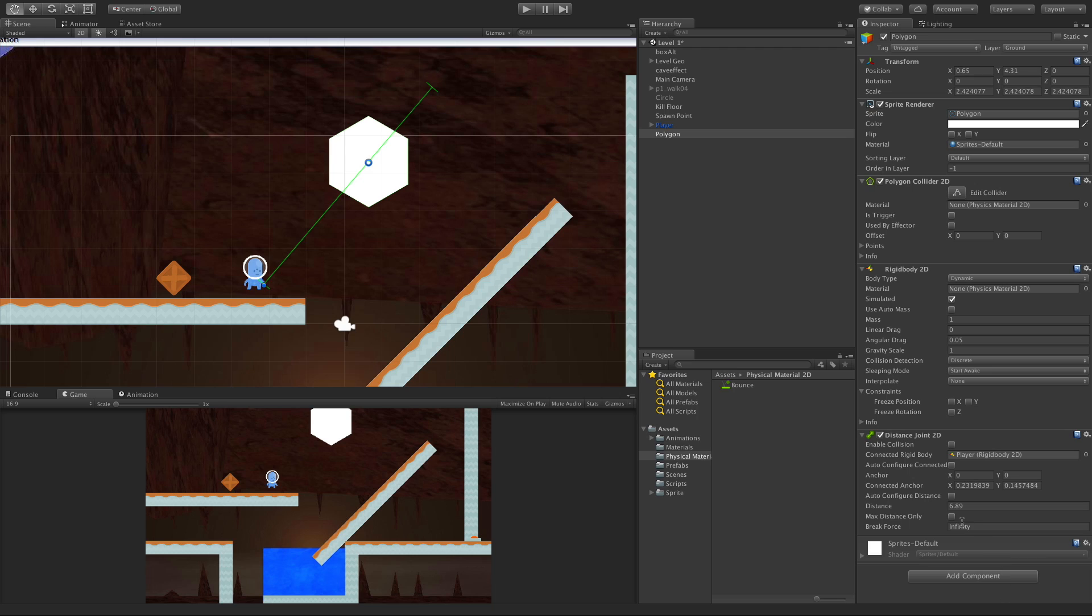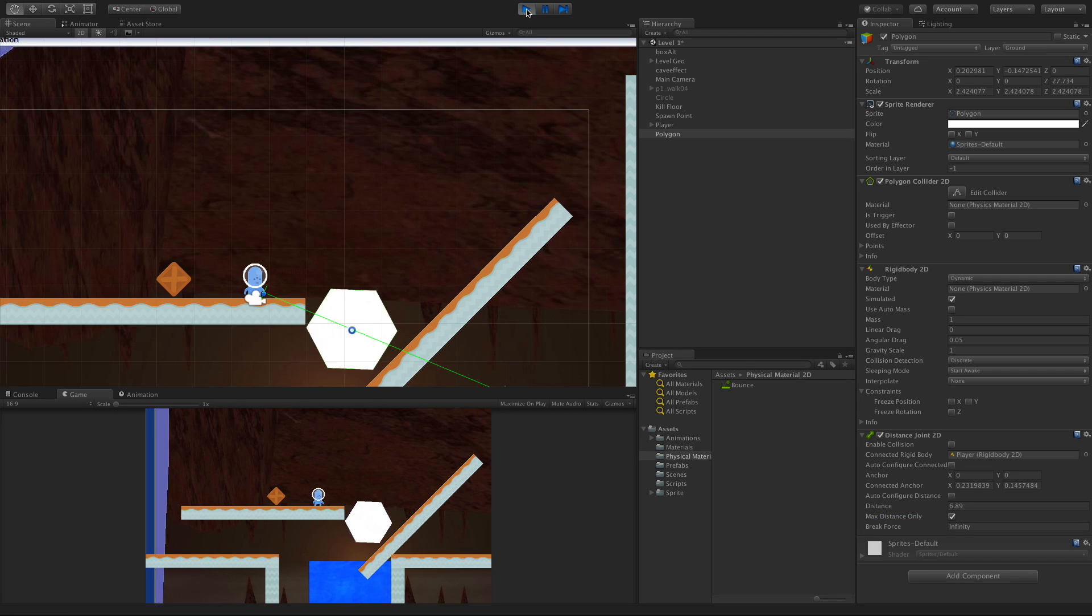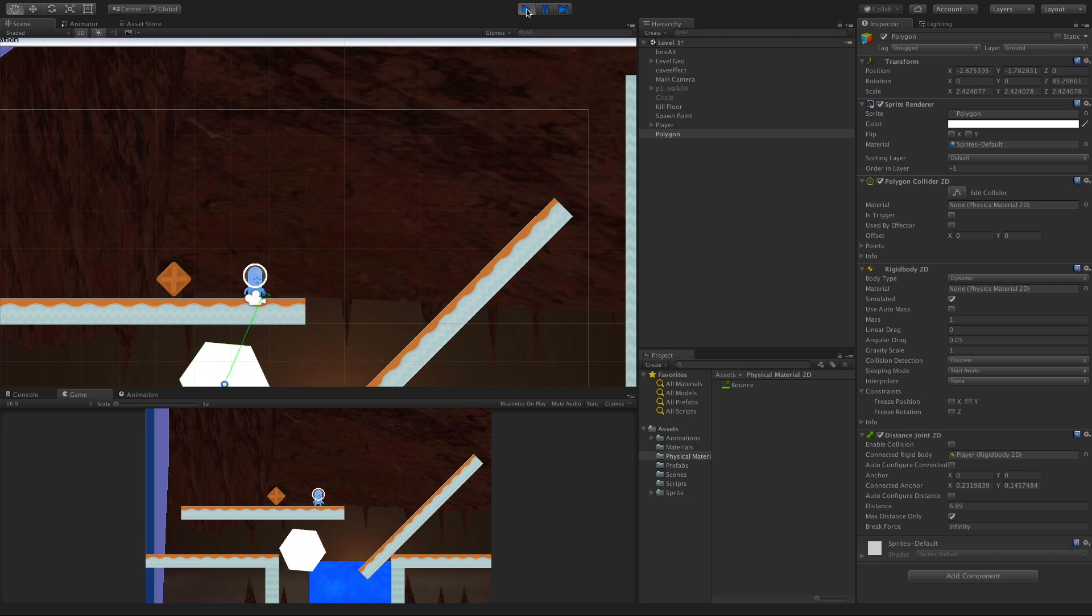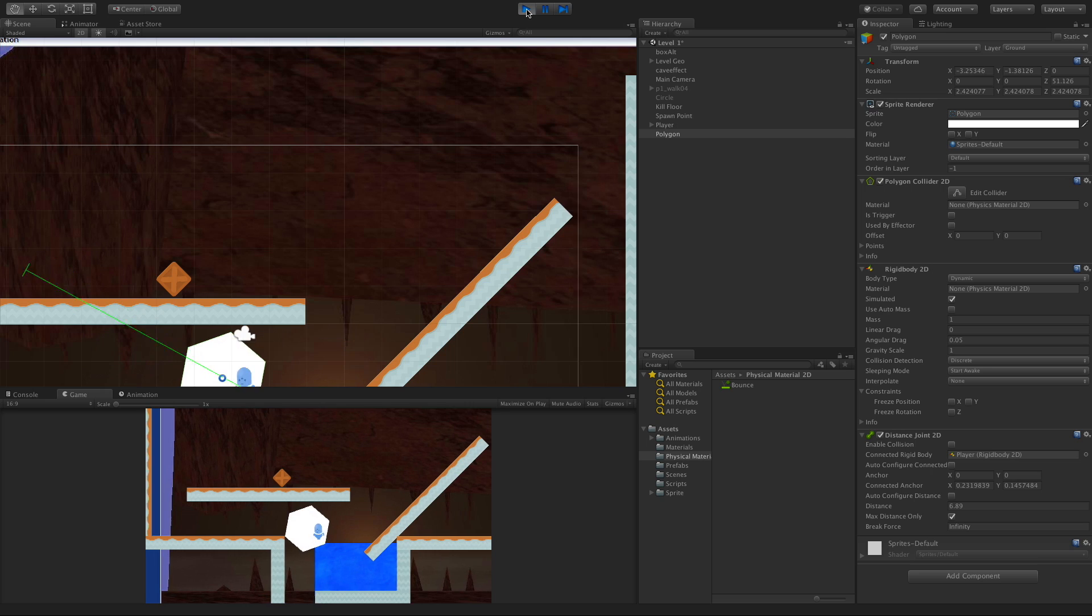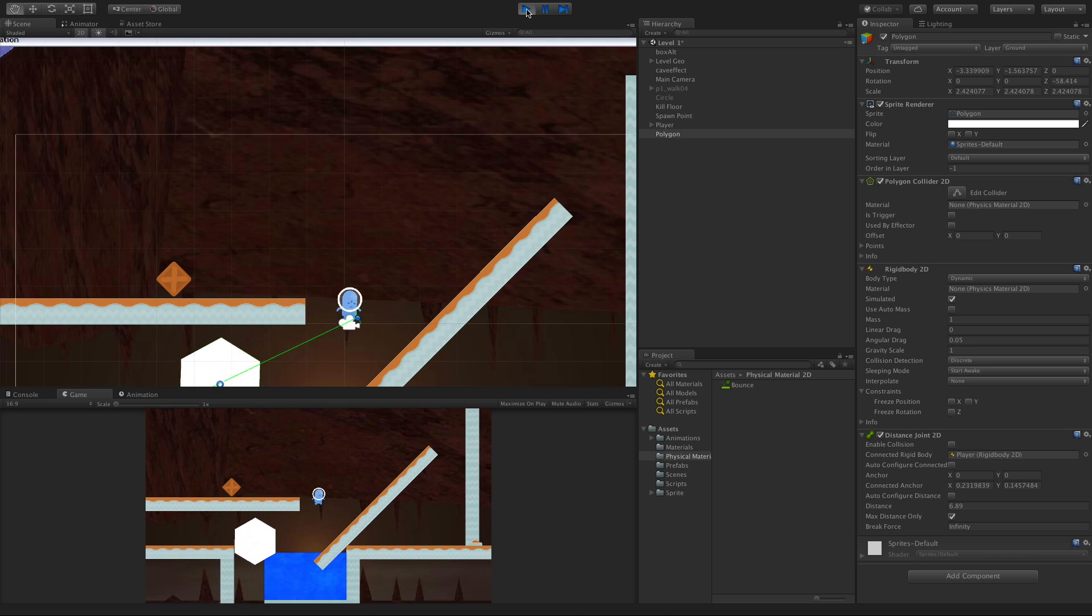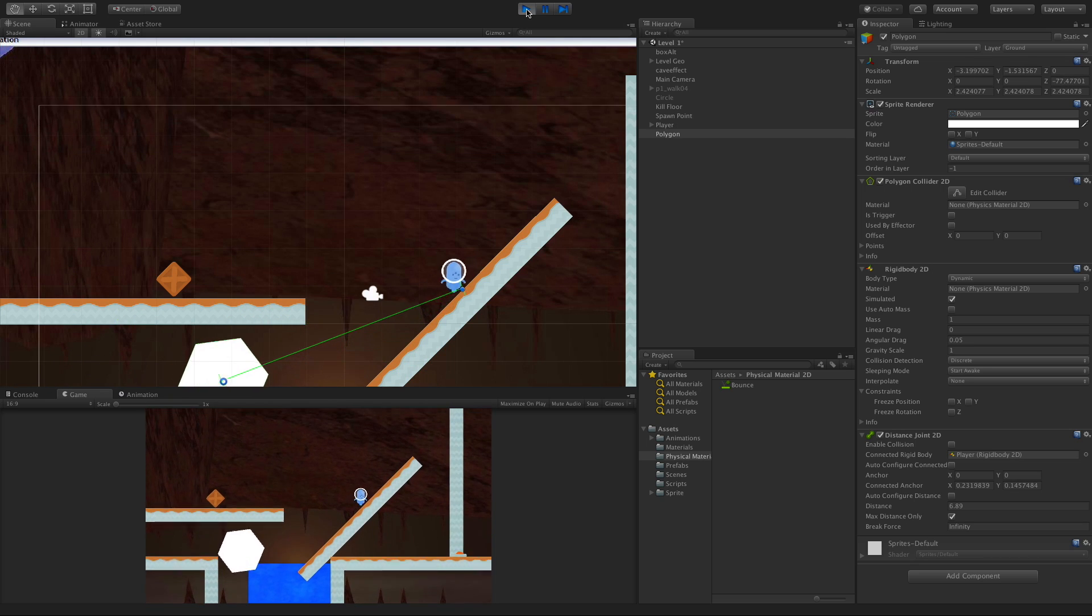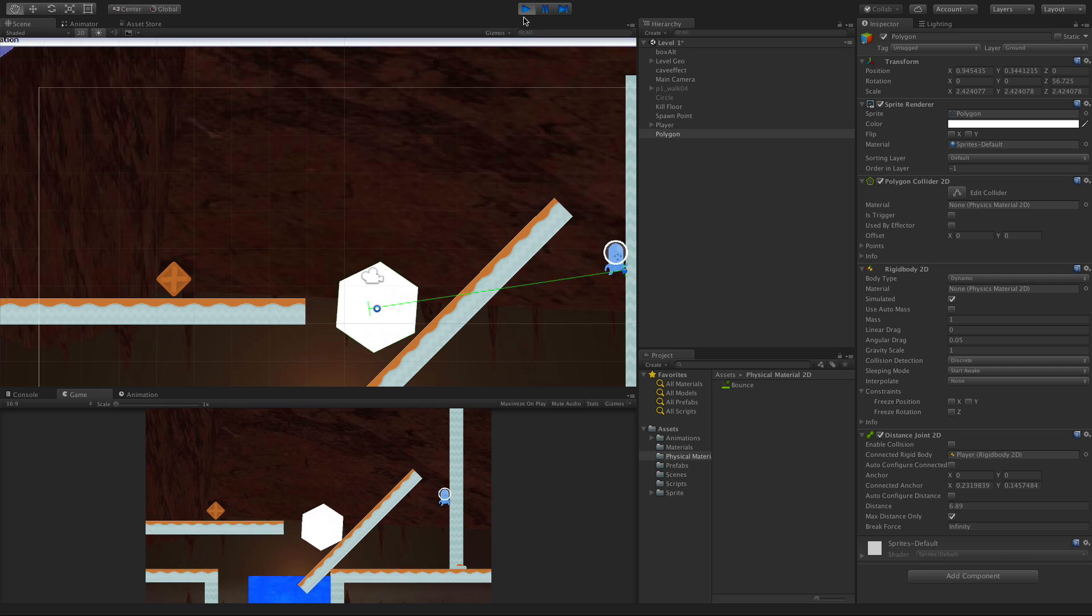Now the next parameter, max distance only, if we check this box, it's only going to worry about not exceeding the max distance. It can get closer. It just cannot get further than the max distance. Let's start this up. And there we go. I can get close. And when I hit that max distance, I start towing it around.